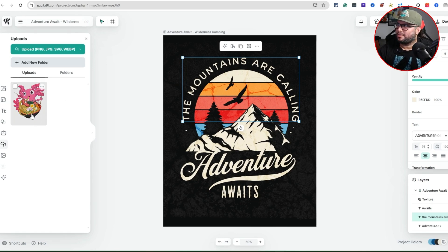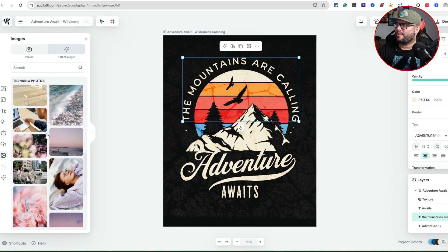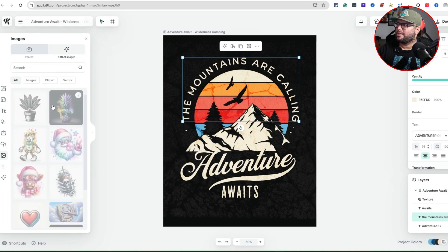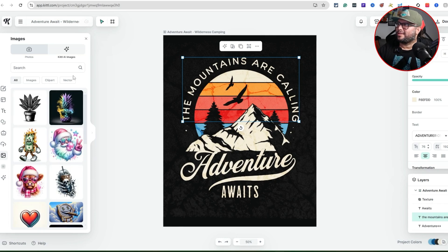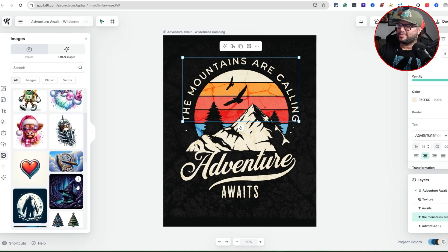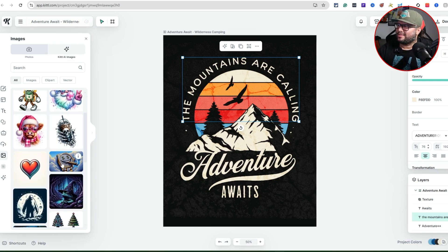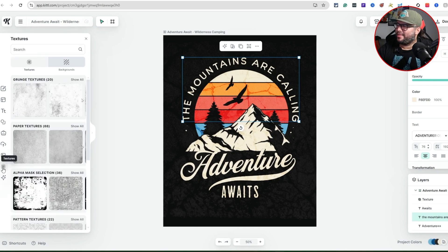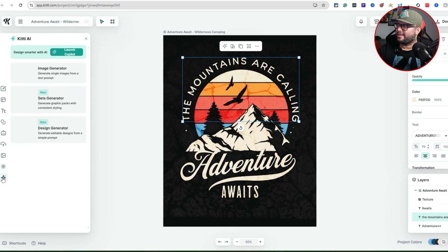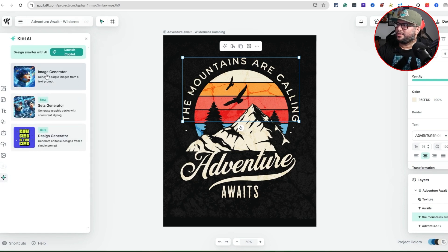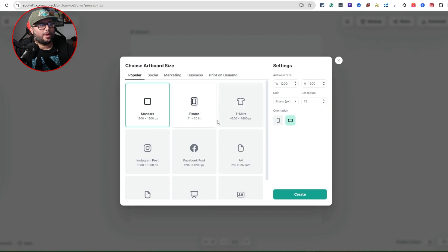You can upload your own custom design and add fonts to it right inside Kittle. There's also Kittle AI Images — messing with AI is always fun for creating new features and design elements. You can also access textures, and use Kittle AI to generate your own image from scratch.